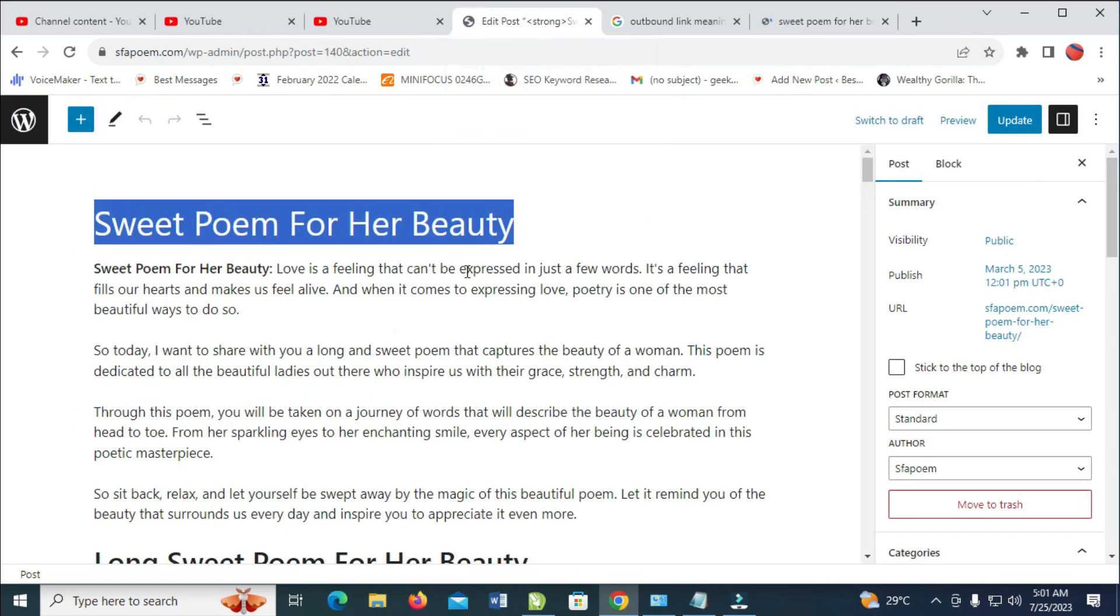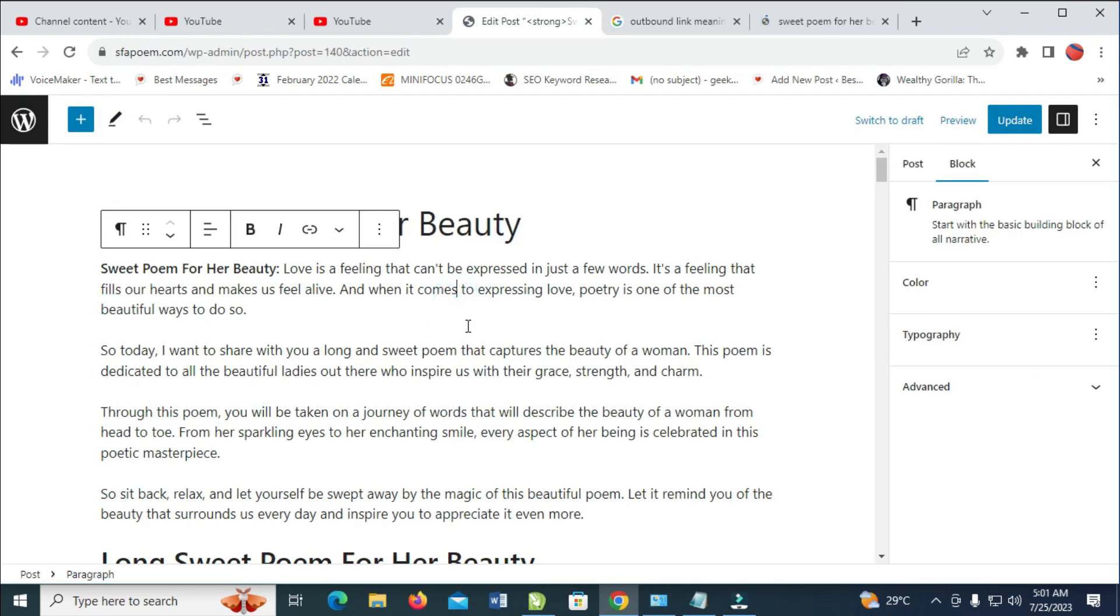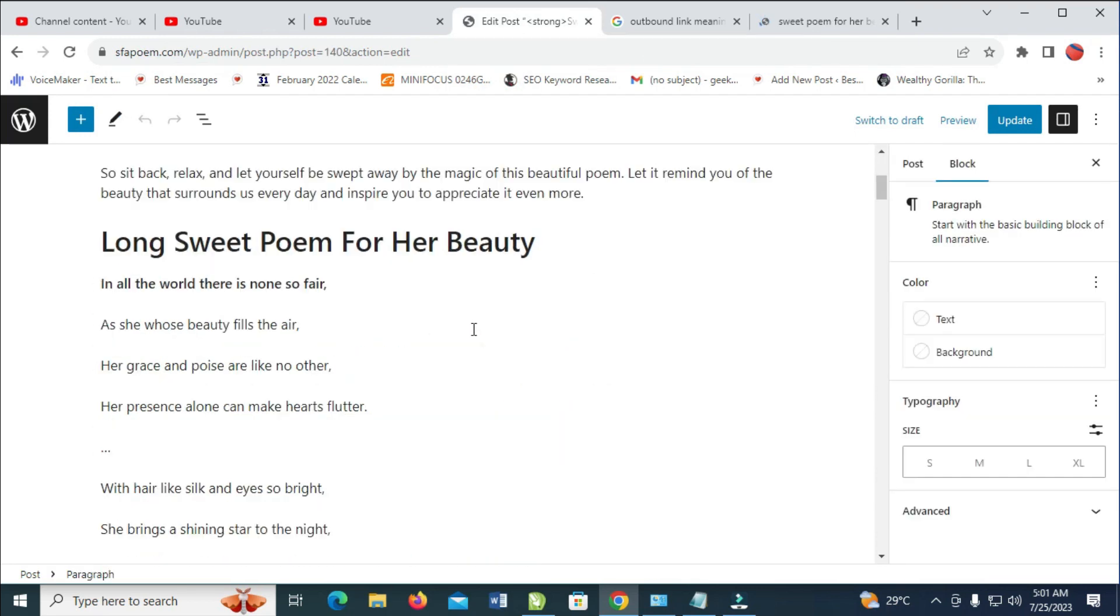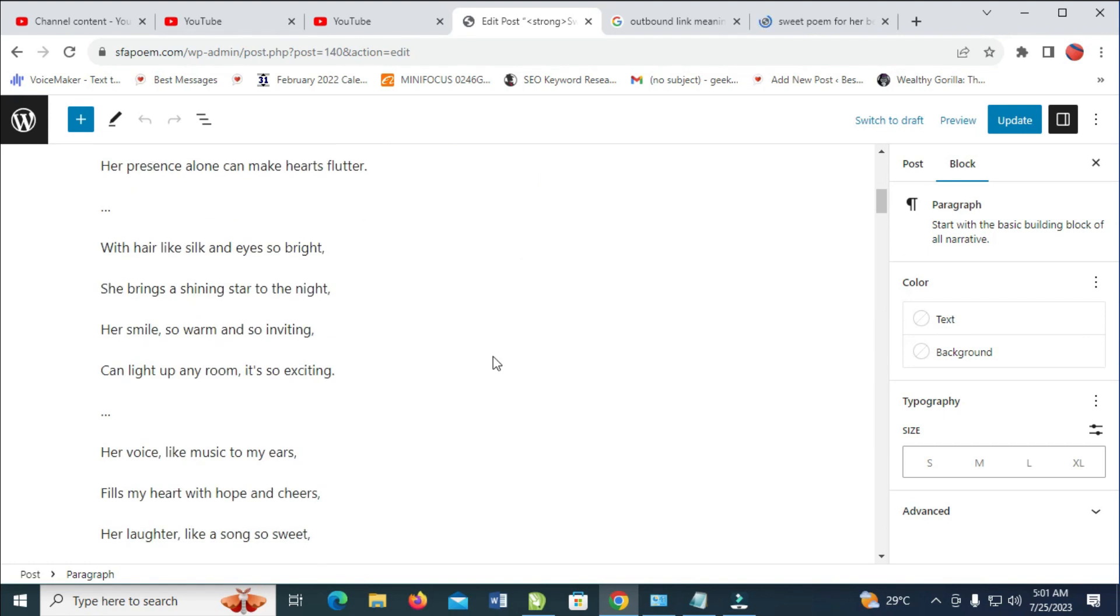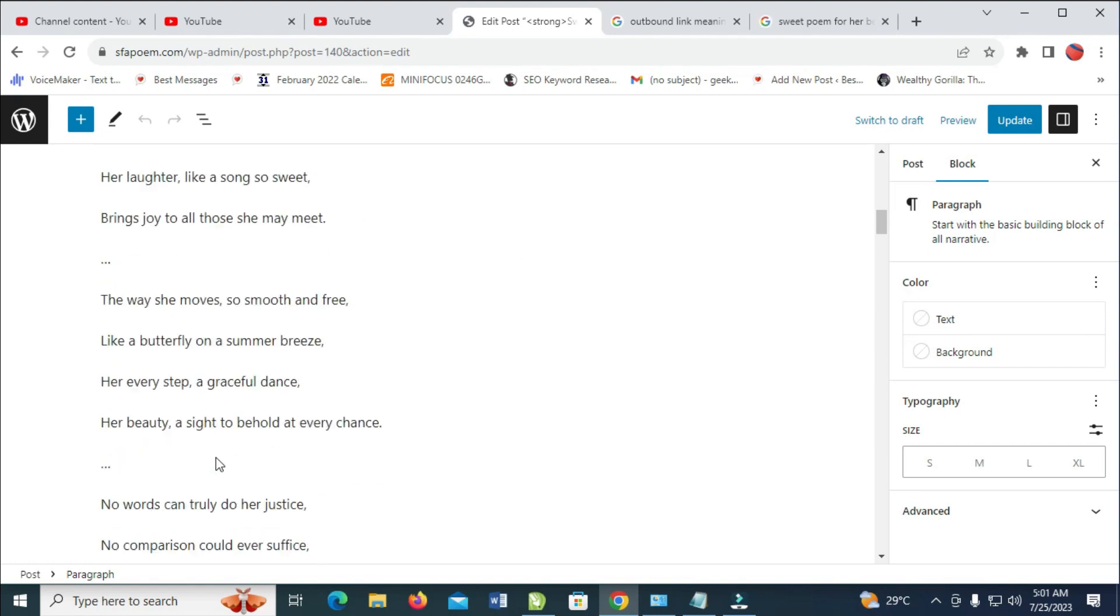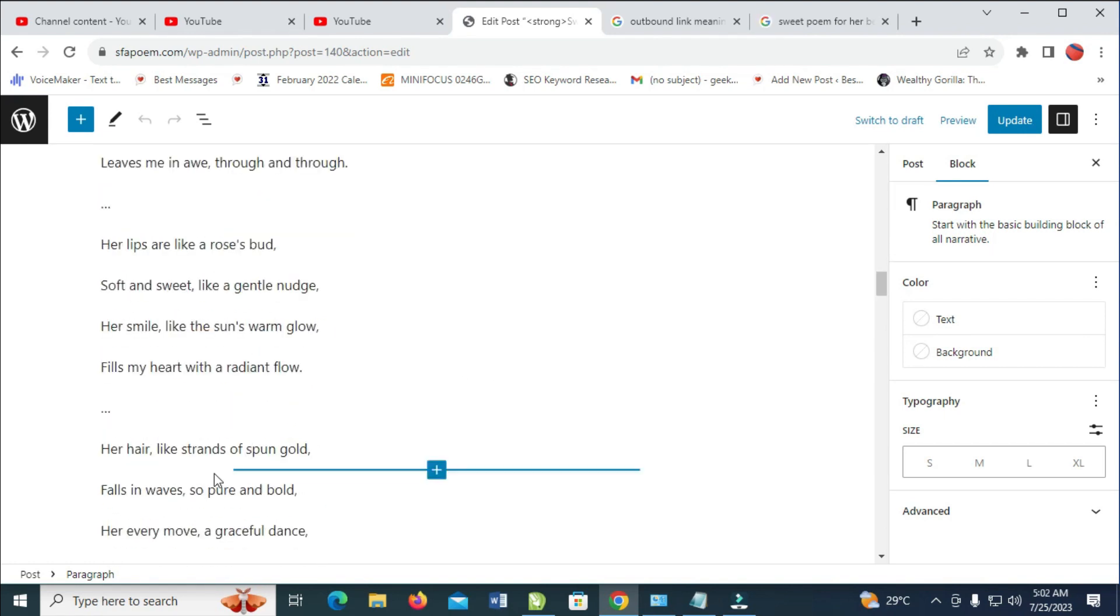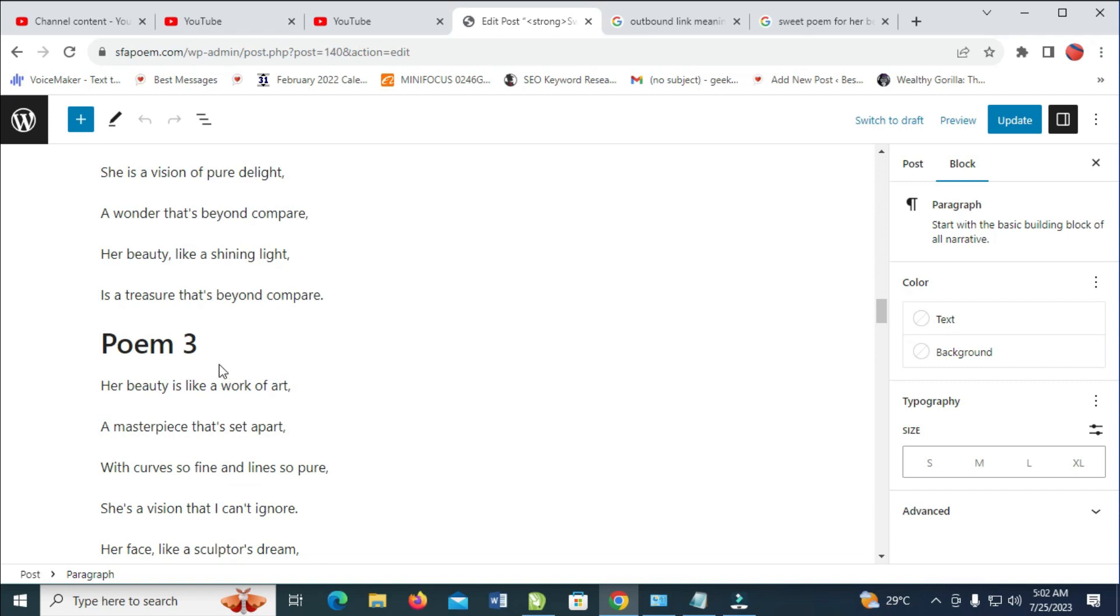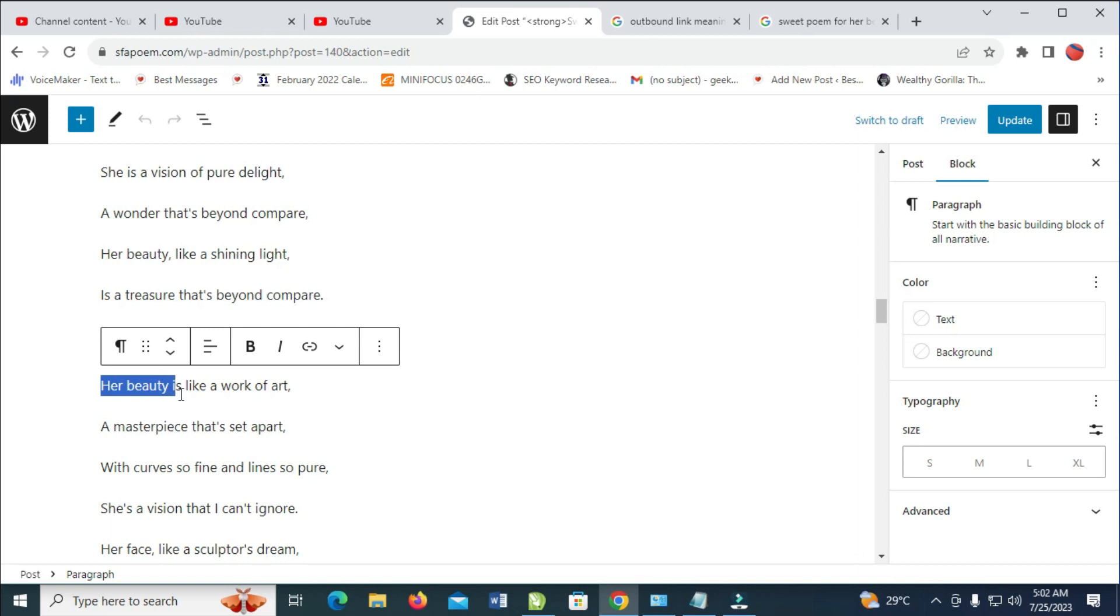you just come to your website, then you can just look for something related to that link which you copied. Let's see. Okay, let me just use this, beauty. You can just use this short one, or you can make it a very long one.